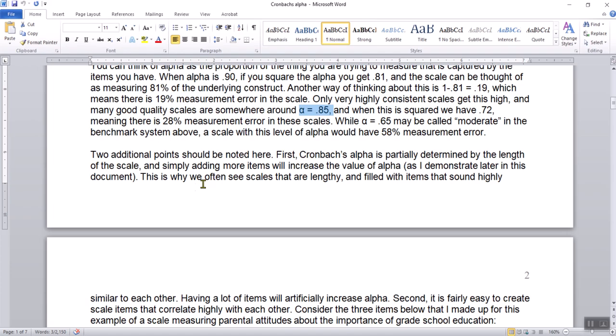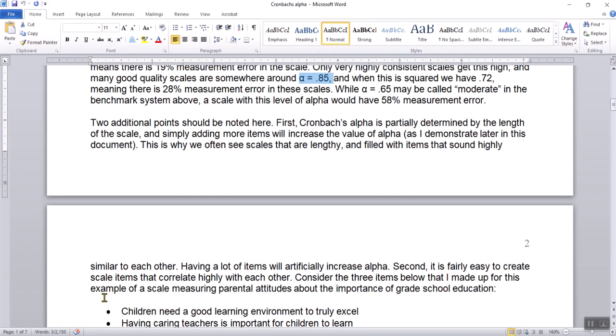Two additional points: first, Cronbach's Alpha is partially determined by the length of the scale — simply adding more items will increase the value of Alpha, and I demonstrate that mathematically later in this document. This is why we often see scales that are lengthy and filled with items highly similar to each other. As long as you have more items that correlate similarly with the previously created items, adding five or ten more items will substantially increase the value of Cronbach's Alpha, even though the items are no better than the pre-existing ones.